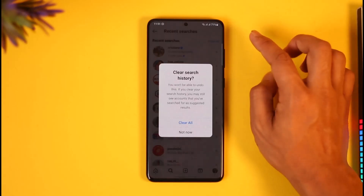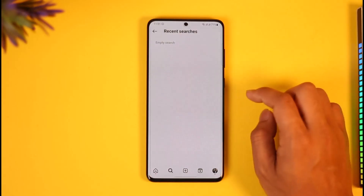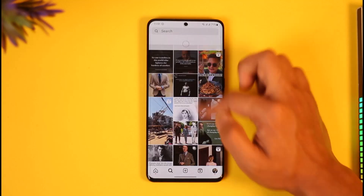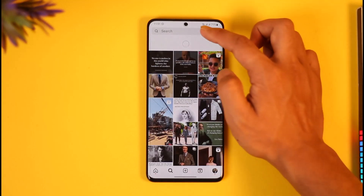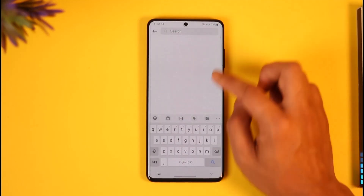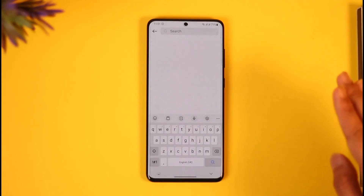To clear it, just tap the 'Clear All' button like this. Now the next time you use the Instagram app and try to search, you can see there's nothing — it's completely blank.